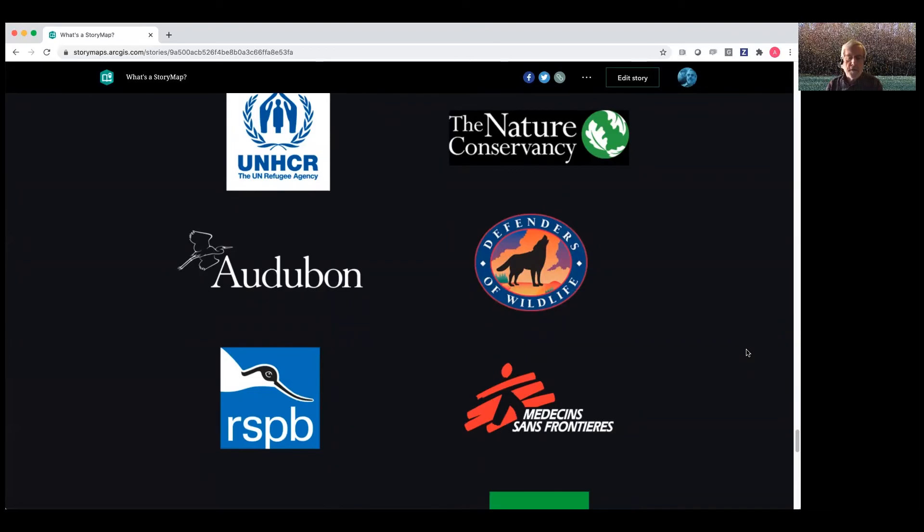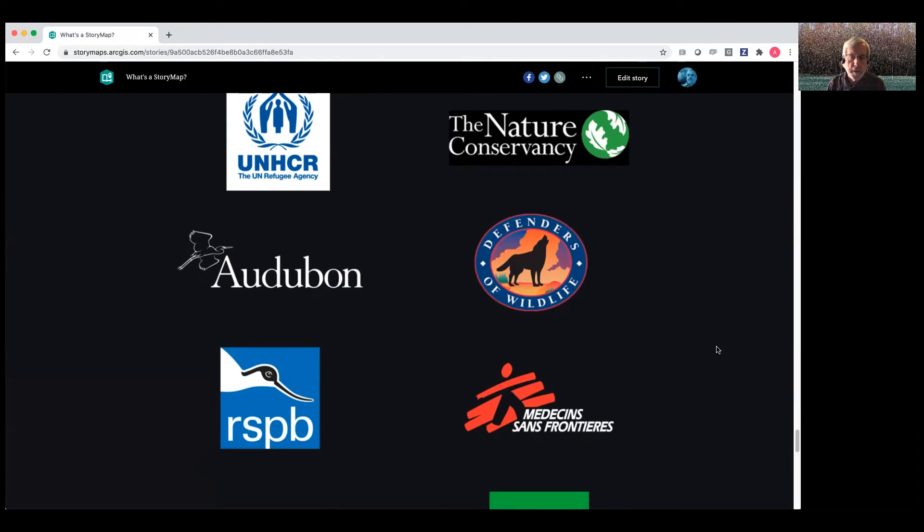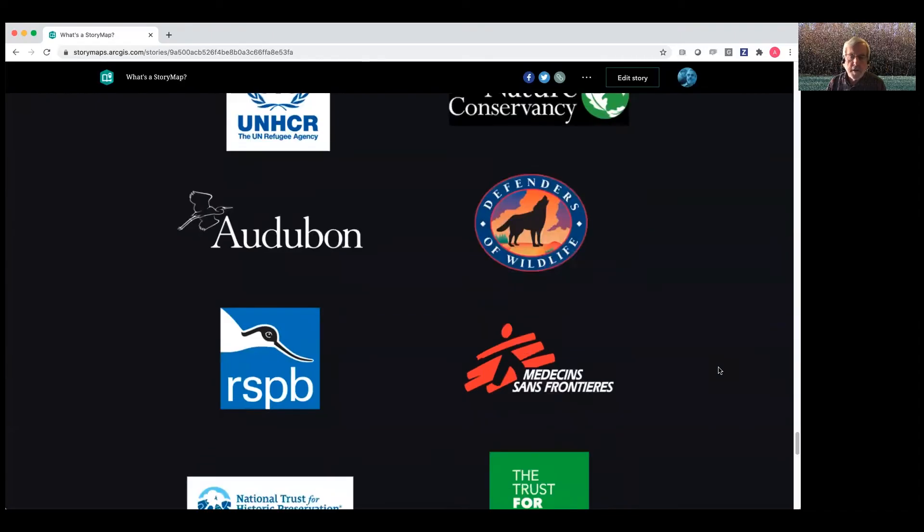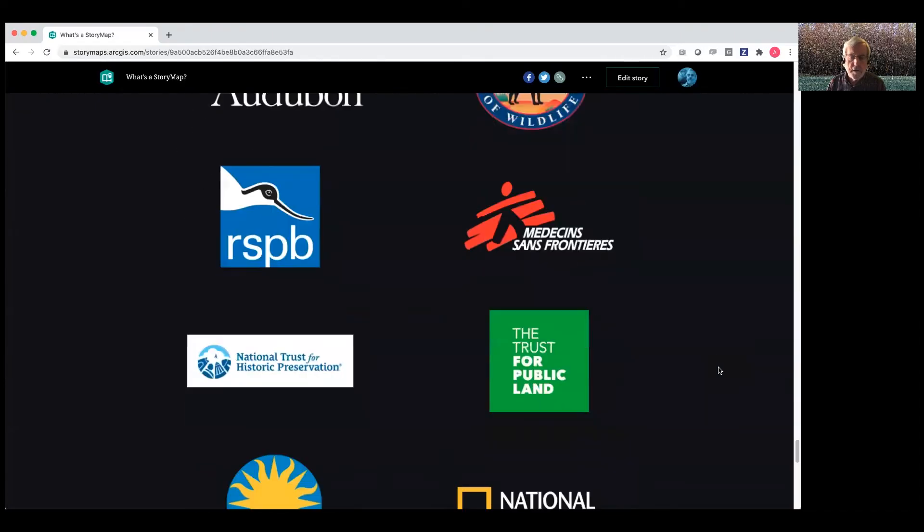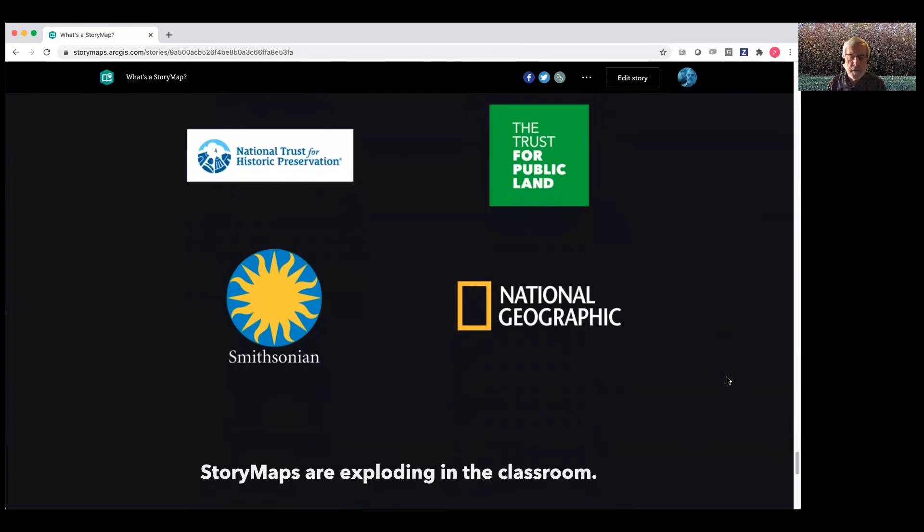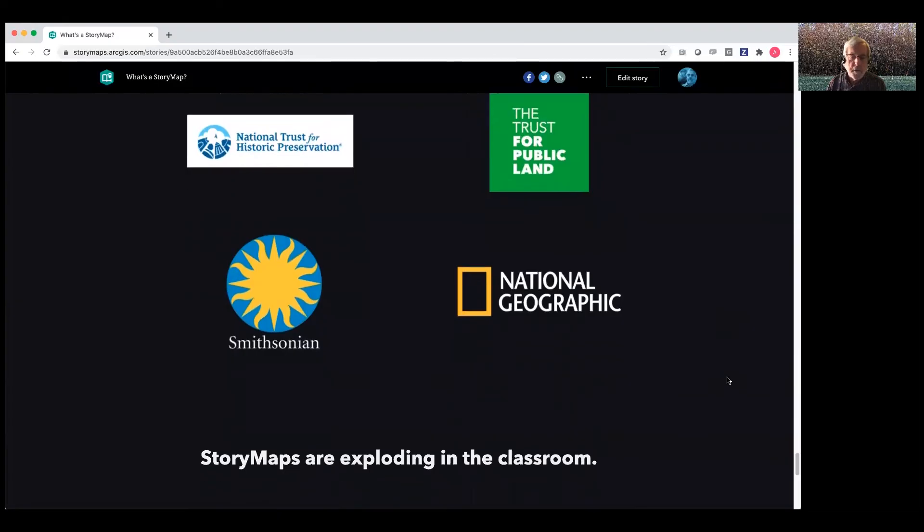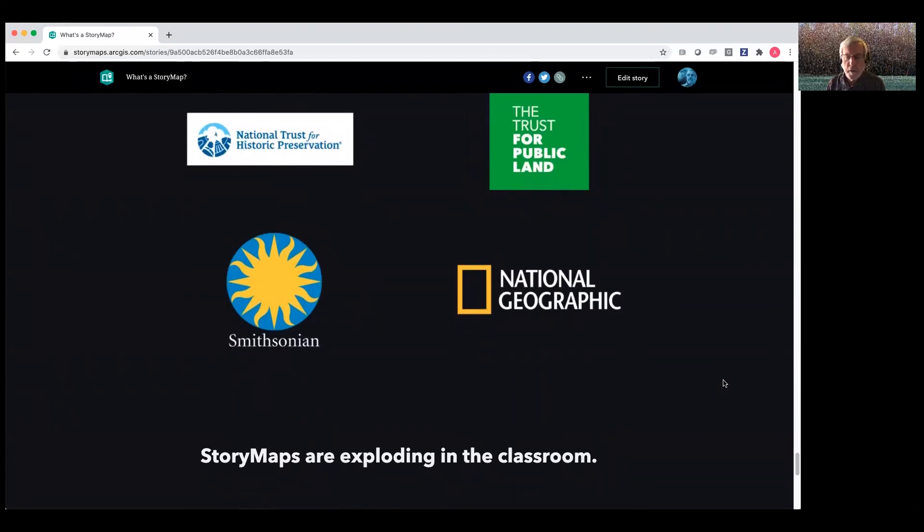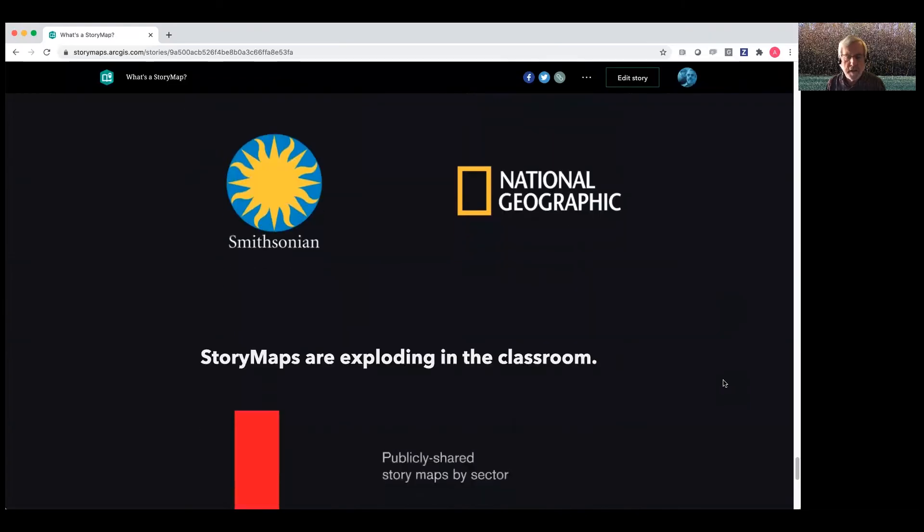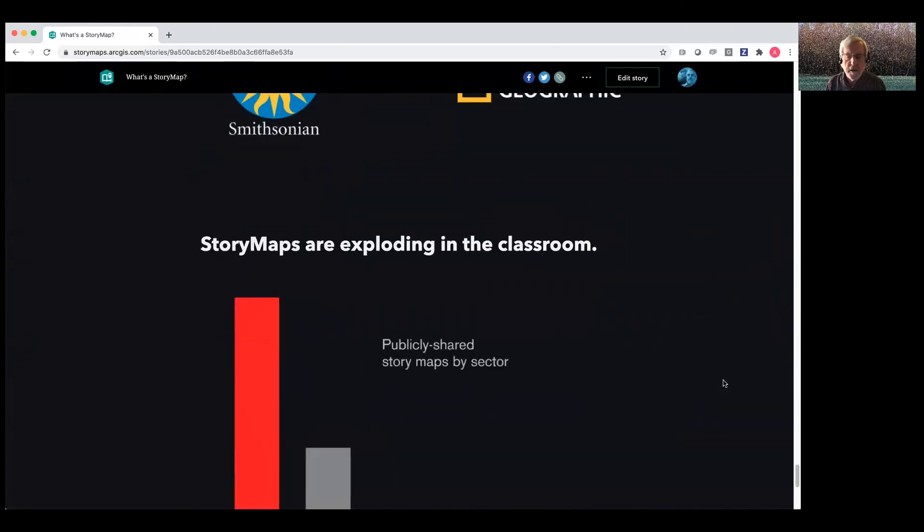They've really taken off in the NGO and nonprofit realm. So lots of conservation organizations like the Nature Conservancy are using story maps, as are humanitarian organizations. They're also being used by Smithsonian and my alma mater, where I worked for 27 years before coming to ESRI at National Geographic.